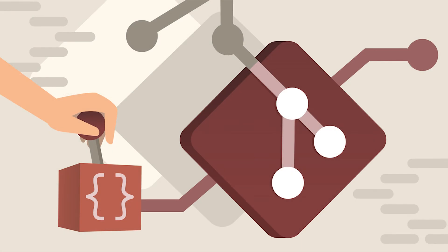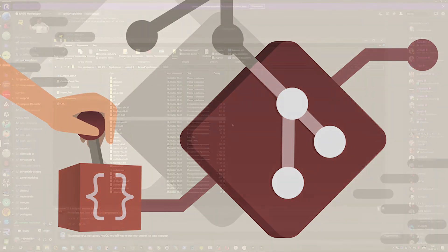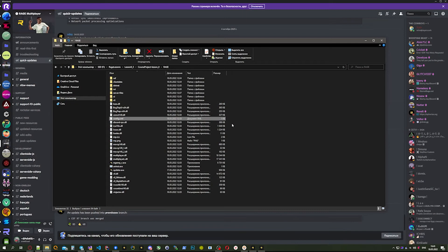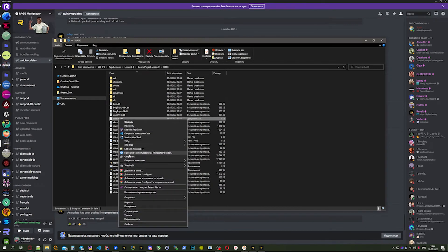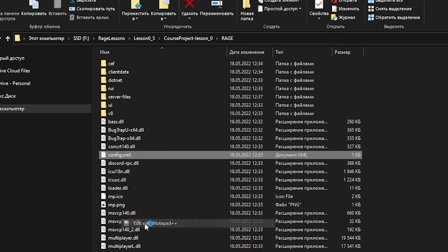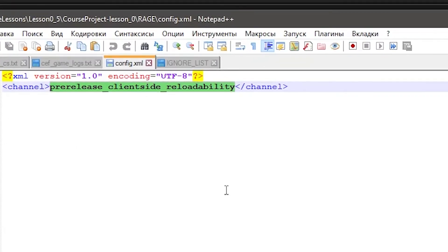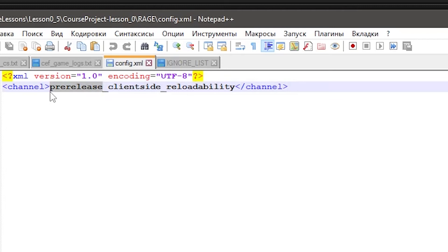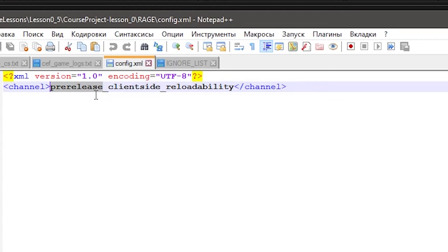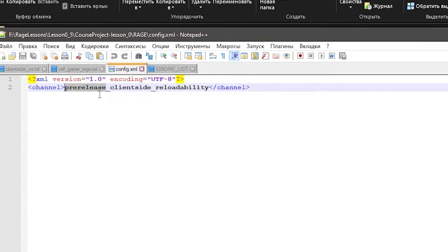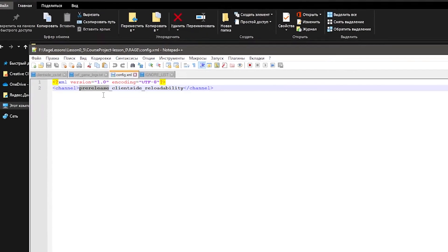Let's talk about RageMP branches now. What are they and what are their differences? There's a config.xml file in the RageMP folder that you can open with a text editor. There's a channel property - by default it's pre-release, but we're using pre-release-clientside-reloadability. We'll talk about that later.